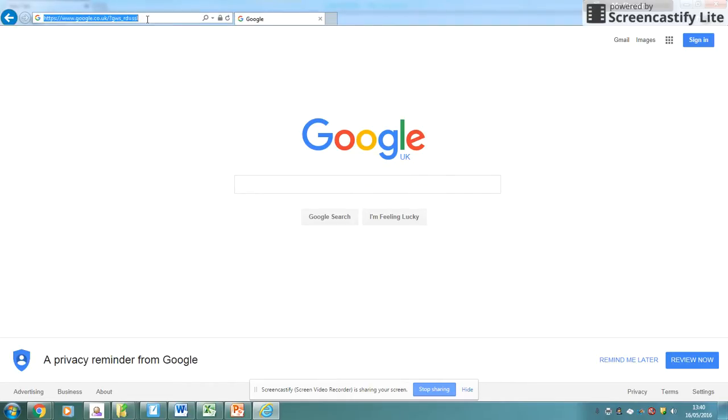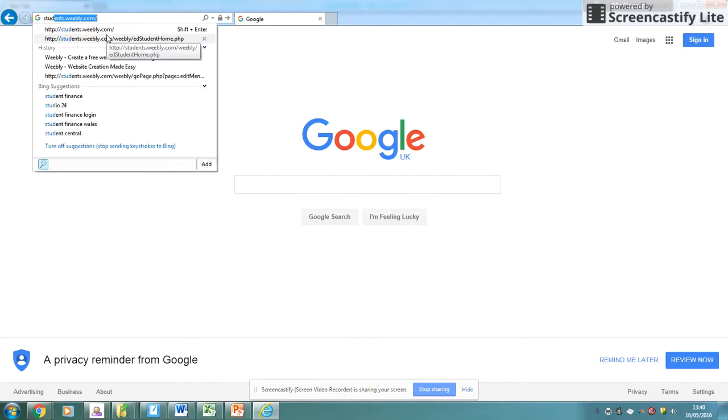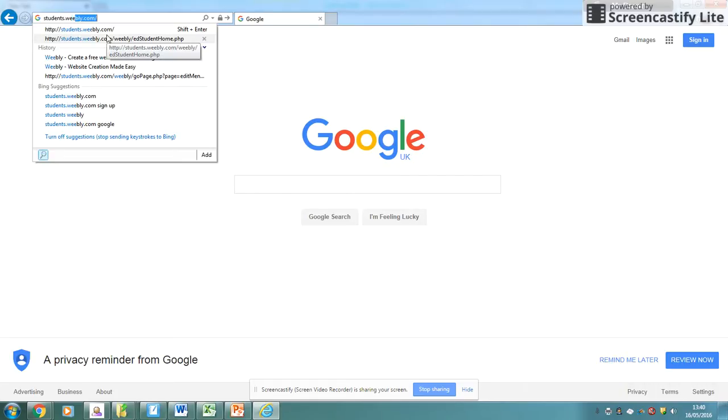So the first thing we'll do is click on the address bar at the top and we're going to go to students.weebly.com.